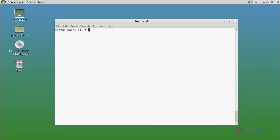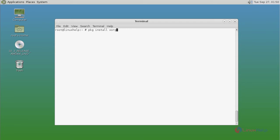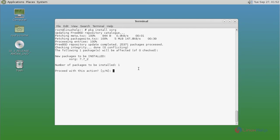First we need to install Xorg with the help of pkg install command. Xorg is a basic level graphical driver. You just type the command, then press enter. Now it asks for confirmation.